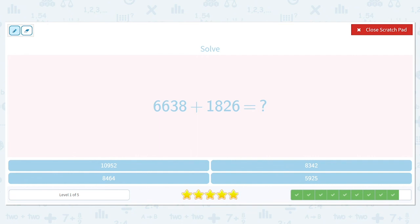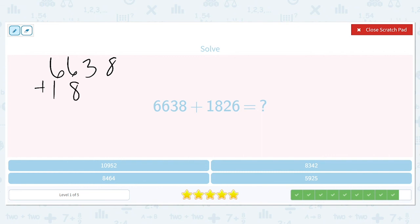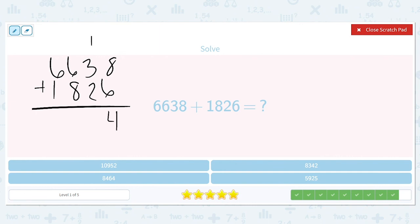Six thousand six hundred and thirty-eight plus one thousand eight hundred and twenty-six. Eight plus six is fourteen — write the four, carry the one. One plus three is four, plus another two is six. Six plus eight is fourteen — carry the one. One plus six plus one is eight. The final answer is eight thousand four hundred and sixty-four.